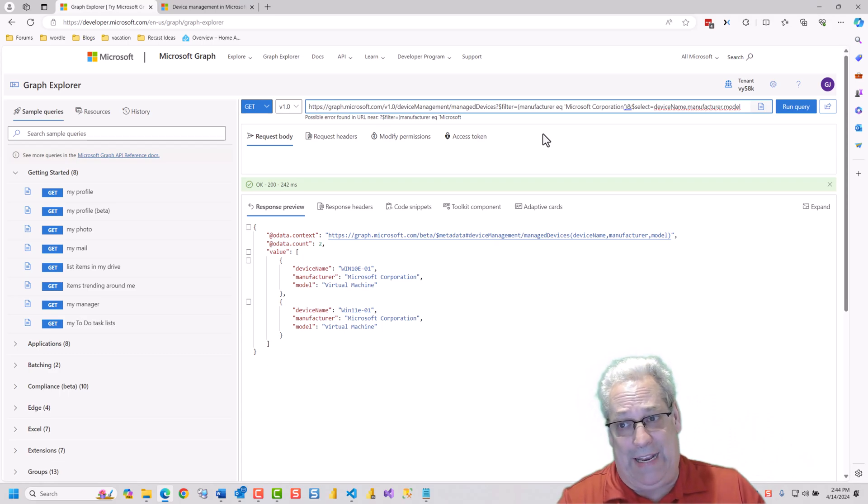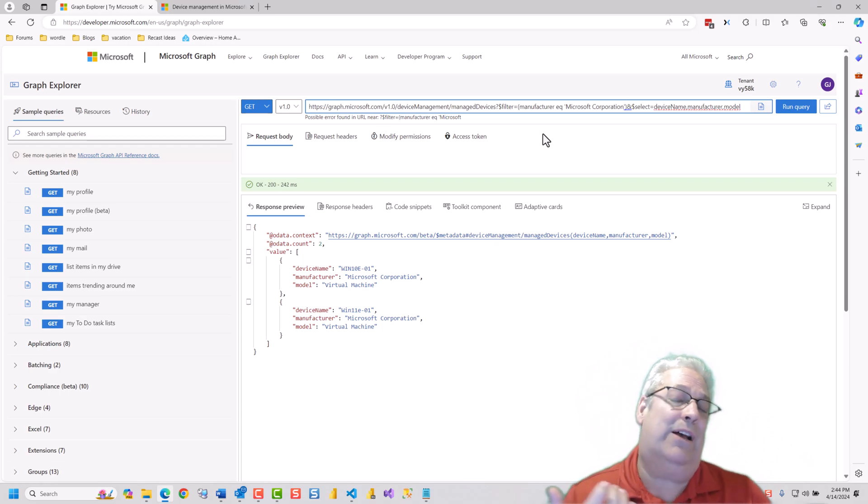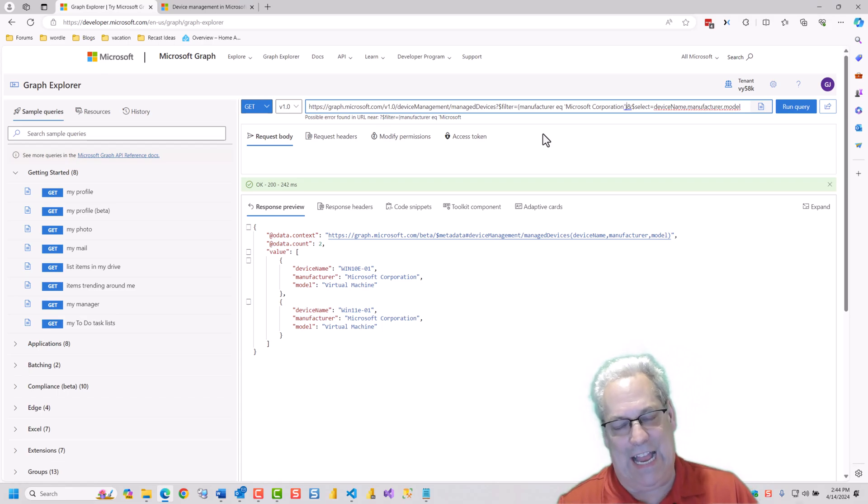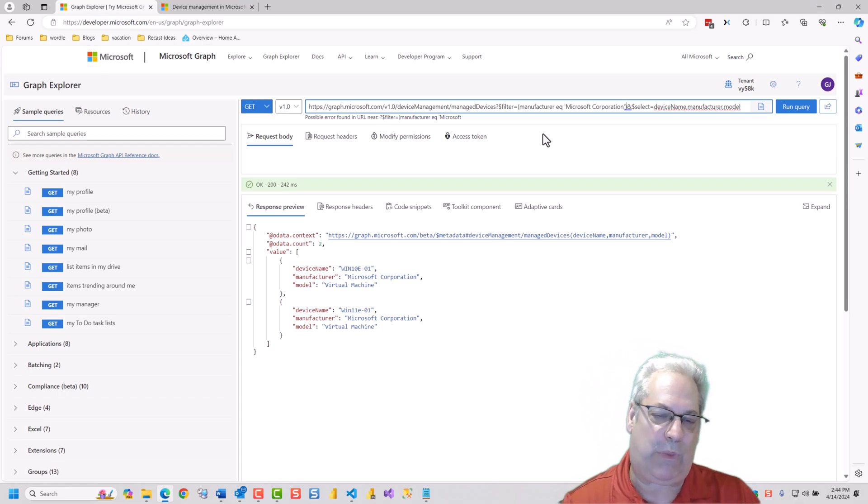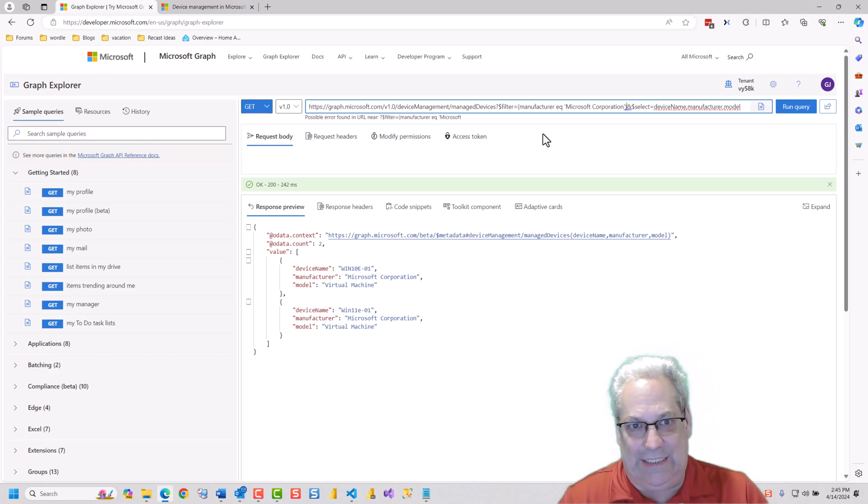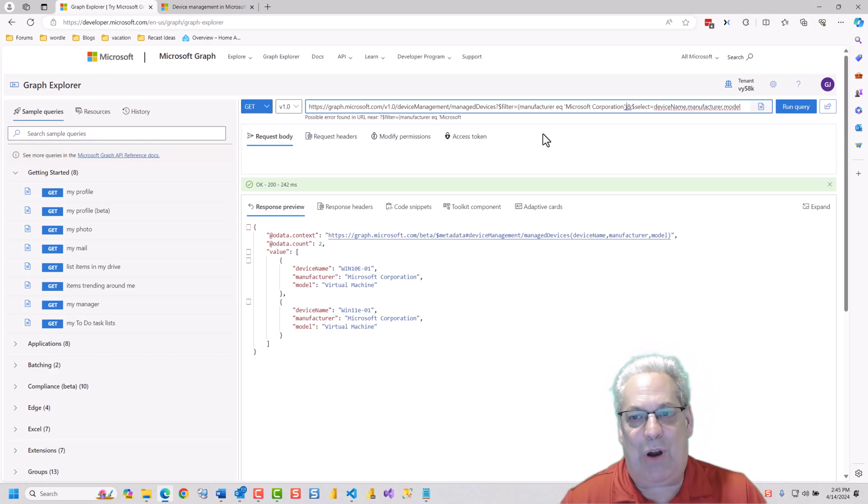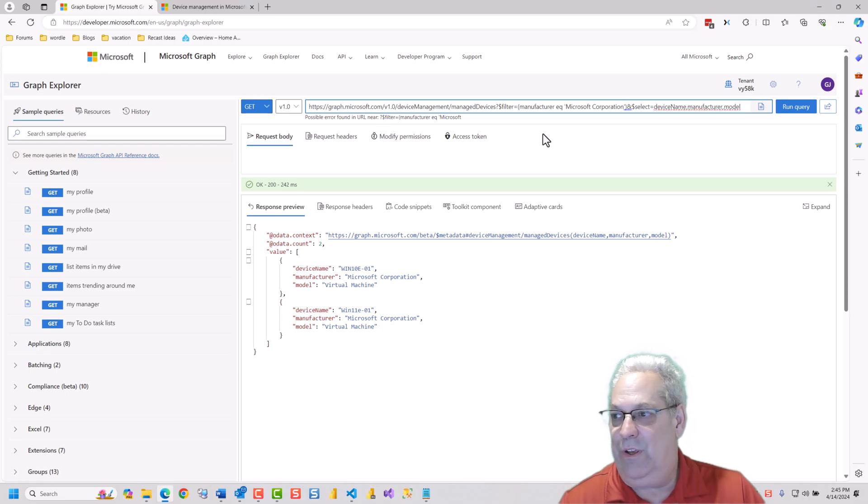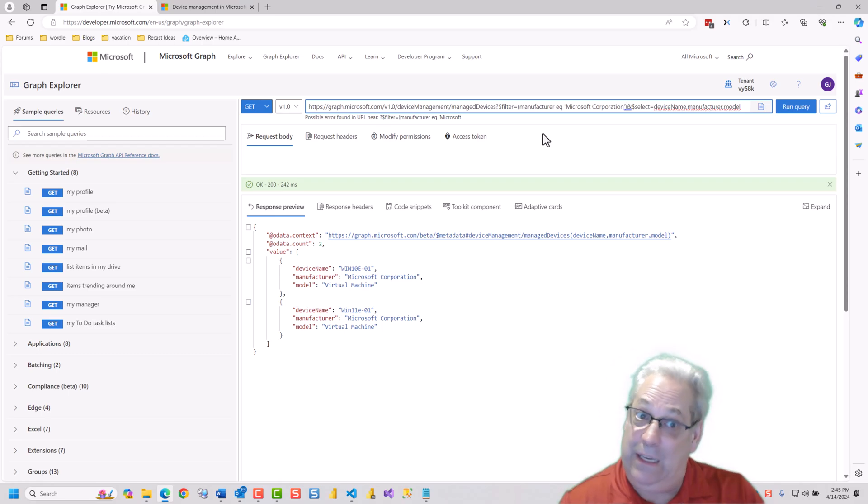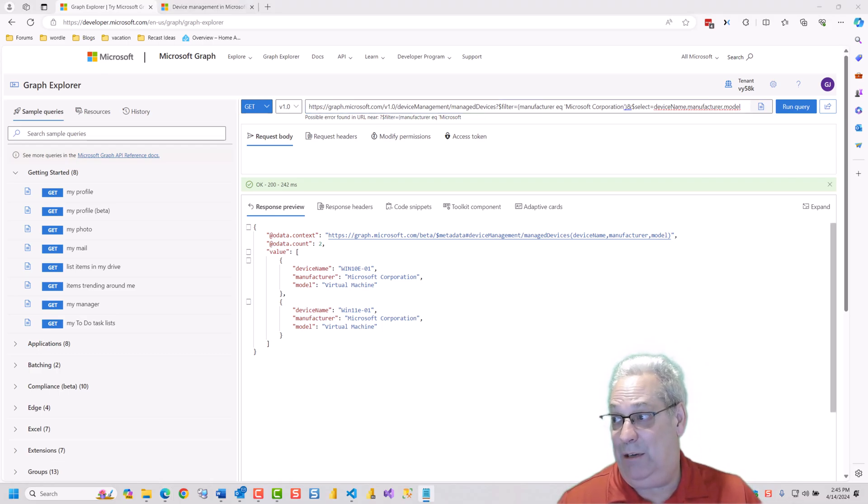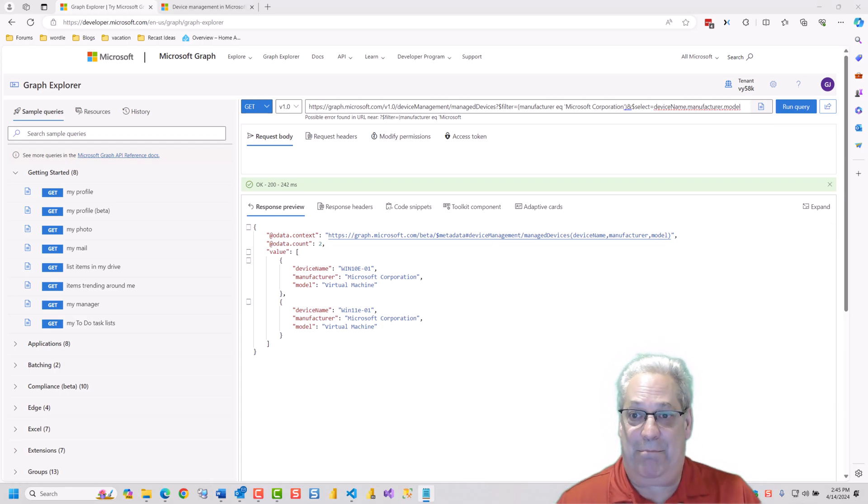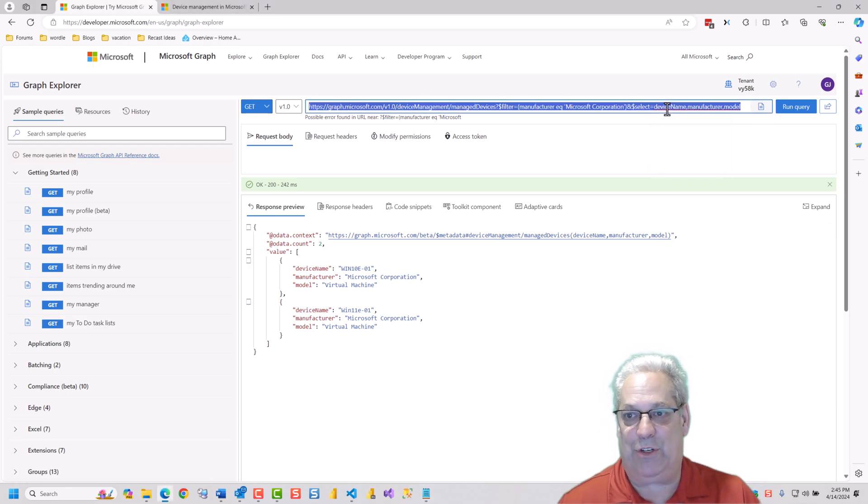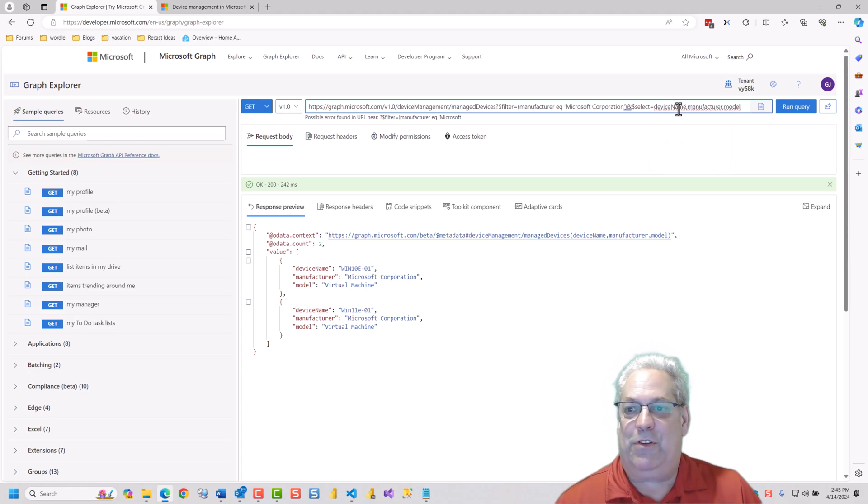Whereas with beta, in theory, because it's beta, it can change at any time they see fit. So the real answer is you probably want to only use V1. However, if you have to use beta, just understand that it may change at some point in time in the future.